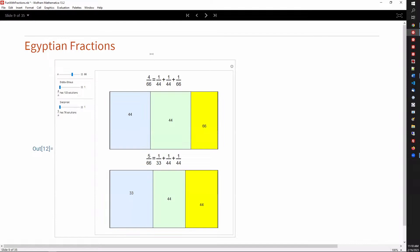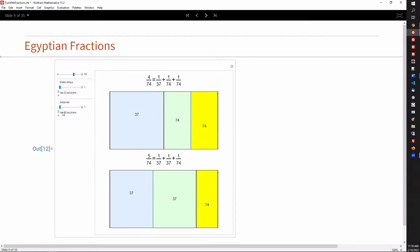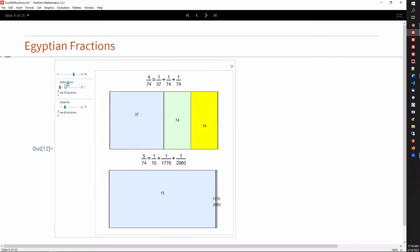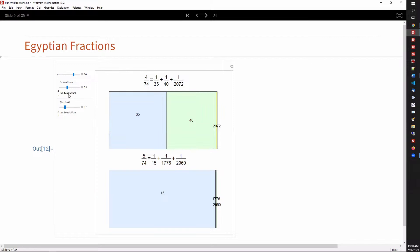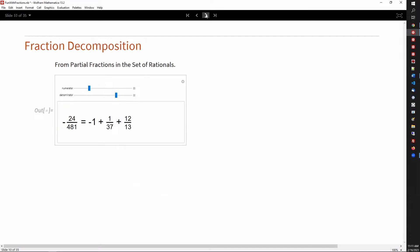It turns out that's unsolved. Erdős noticed that numbers with four on top could always be represented with three fractions, and Sierpiński noticed the same for anything with a five on top. But whether this is always possible is still unsolved. For example, four over 74 has 32 solutions, and five over 74 has 60 solutions. But whether there's always a solution with three Egyptian fractions is still unsolved to this day. So even though this is a really old problem, it still has portions which are unsolved — not everything about fractions is known.